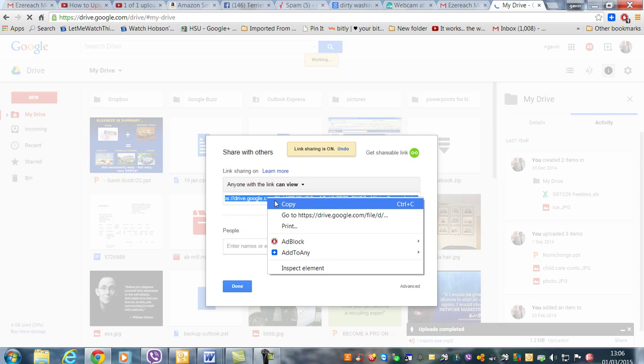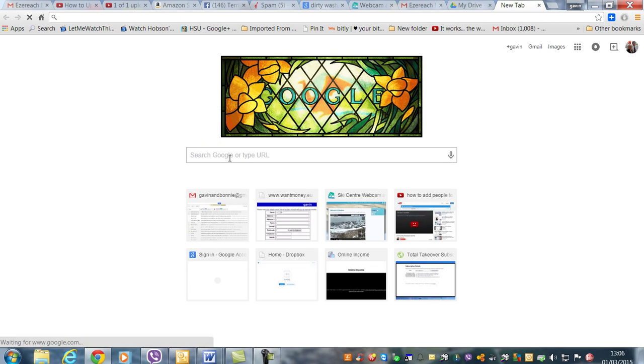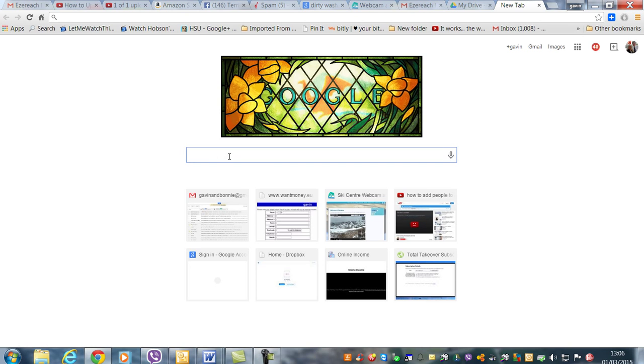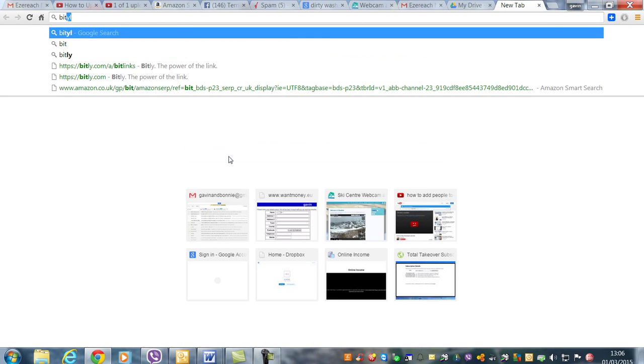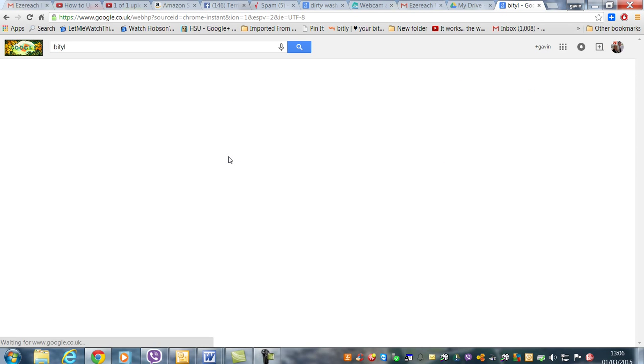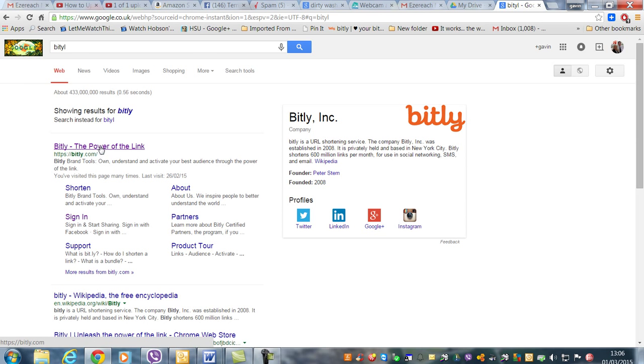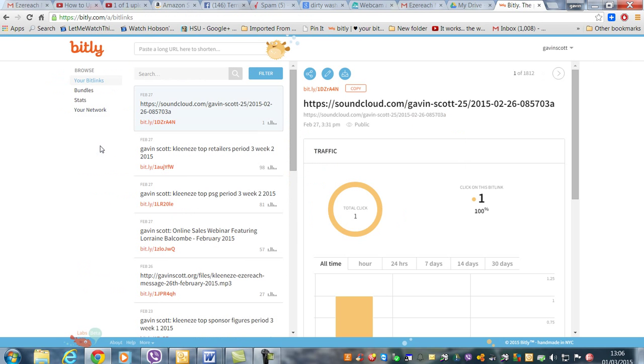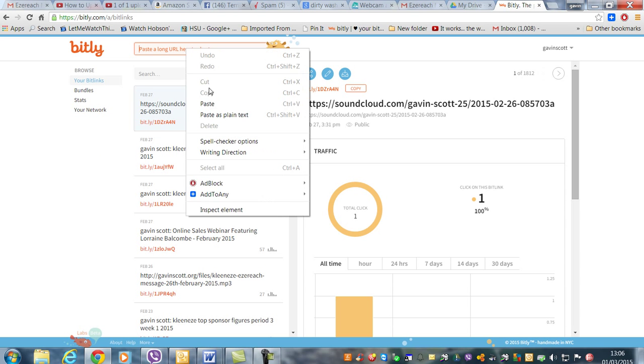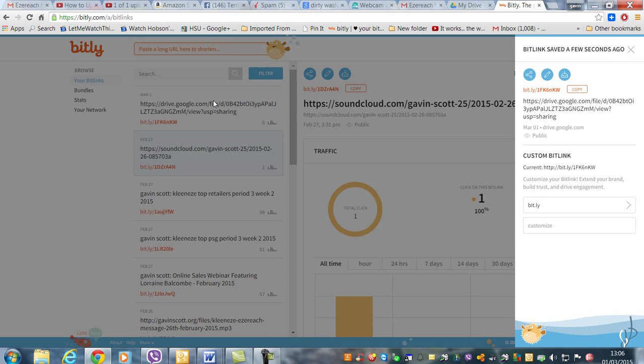Just copy that. Now obviously that's quite a long link, so you don't want to use that. So what you then do is go to bitly, that's link shortener. So then you paste that into there and there it is, that's the link there.